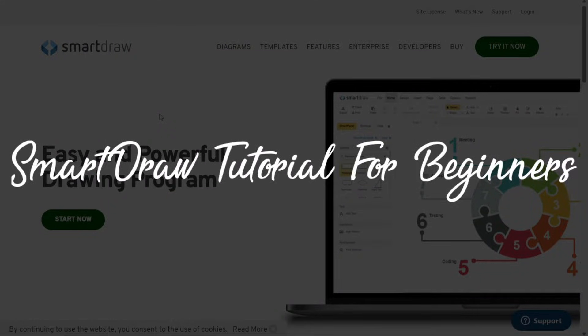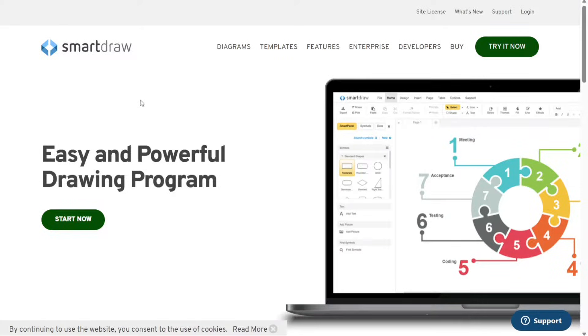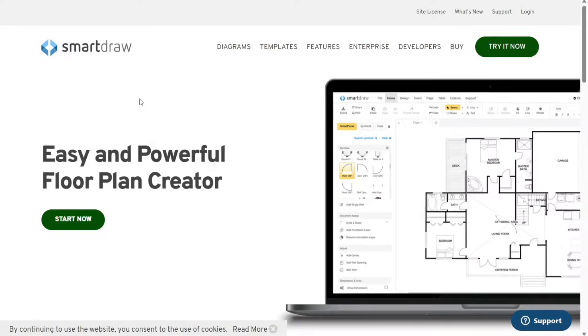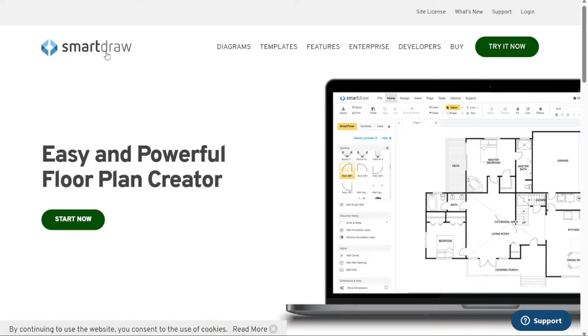Smart Draw Tutorial for Beginners. Hi guys, this is Speak About Digital, and welcome to this video tutorial on how to use Smart Draw.